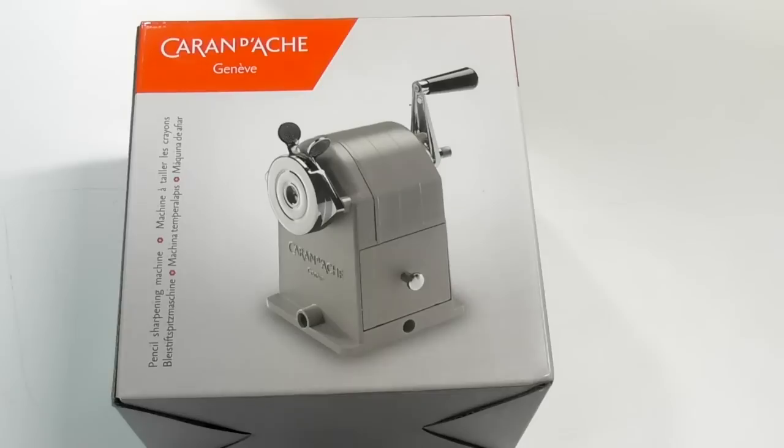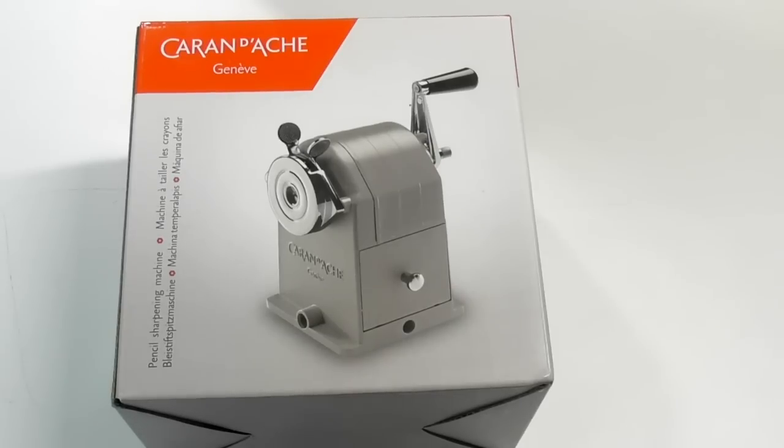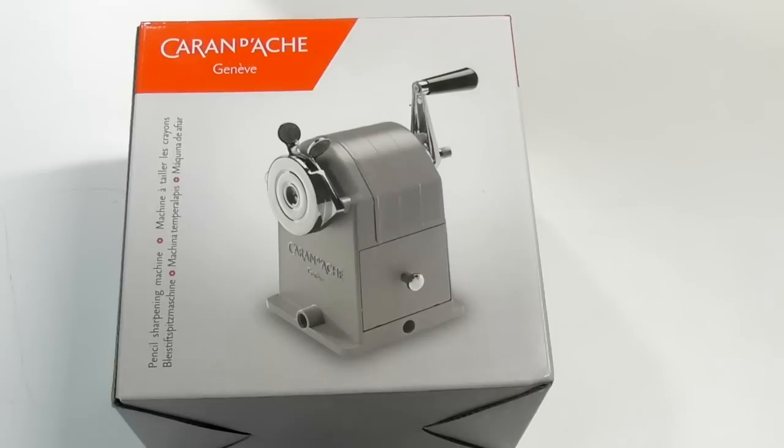Hi guys, Harry here from The Art Gear Guide. Thanks very much for joining me today. As you can see, I've got a review here of the Caran d'Ache hand crank sharpener.